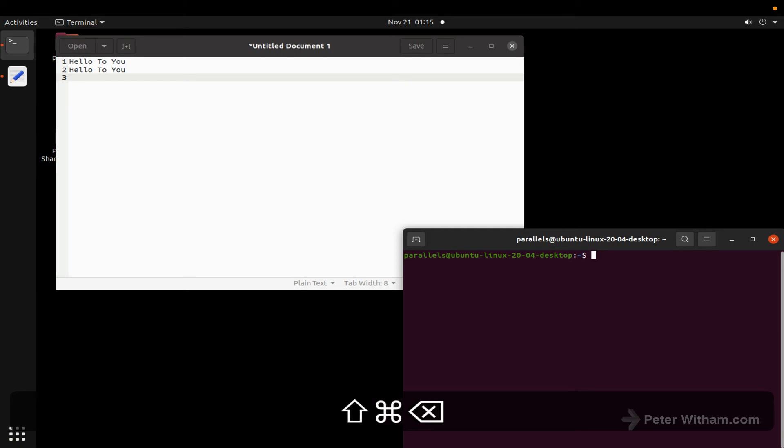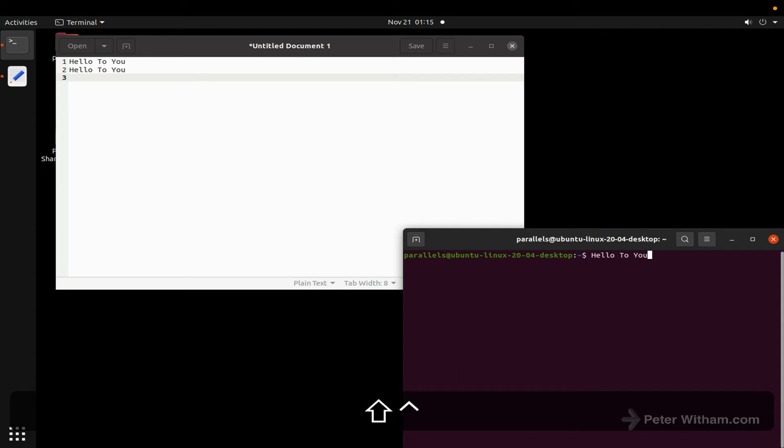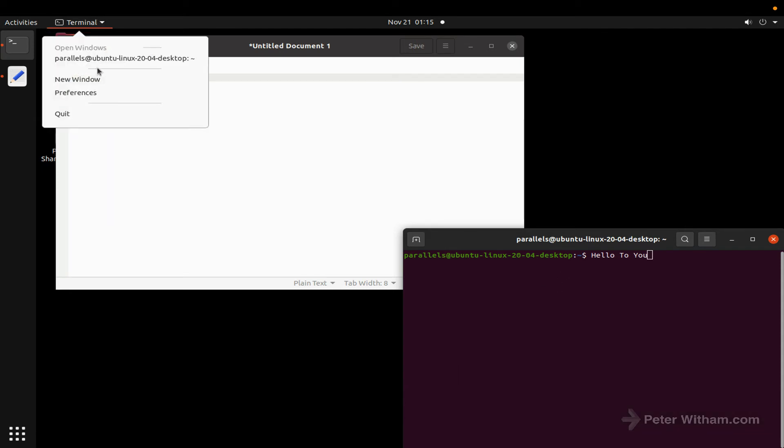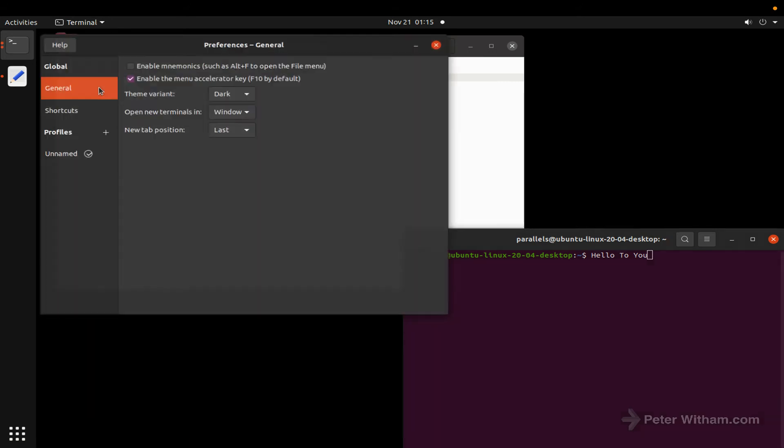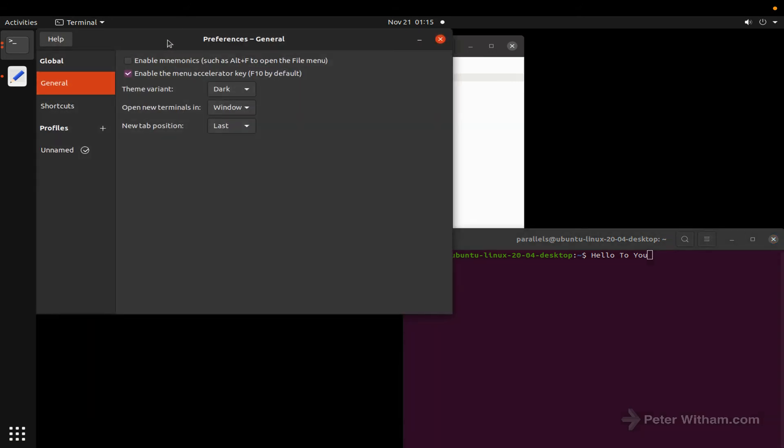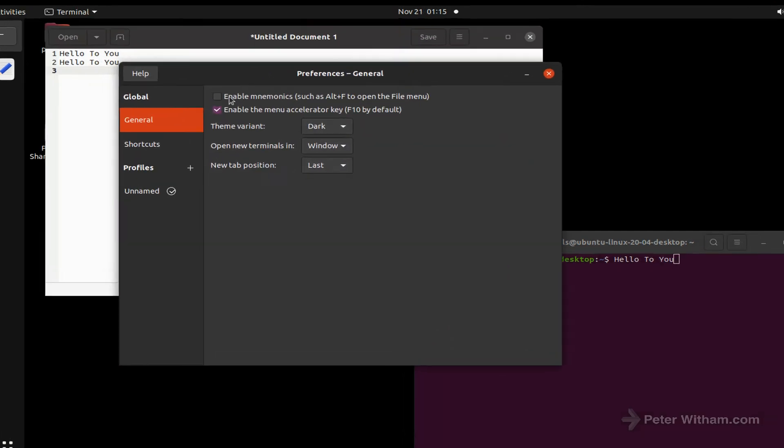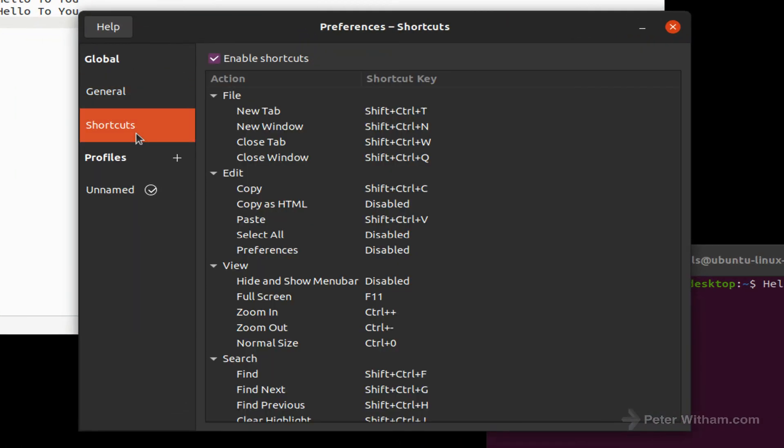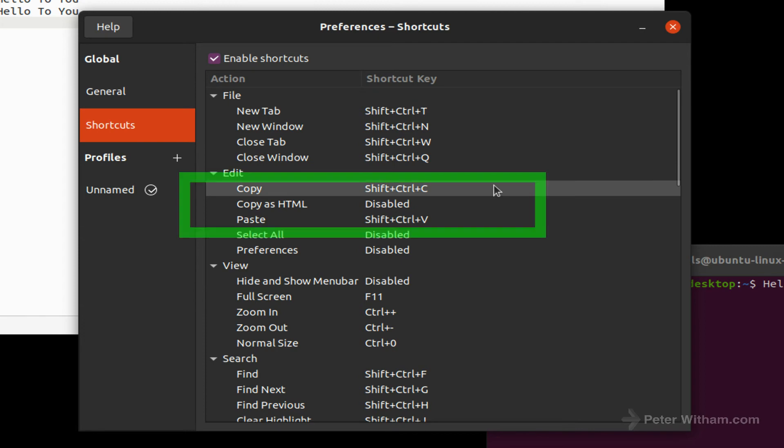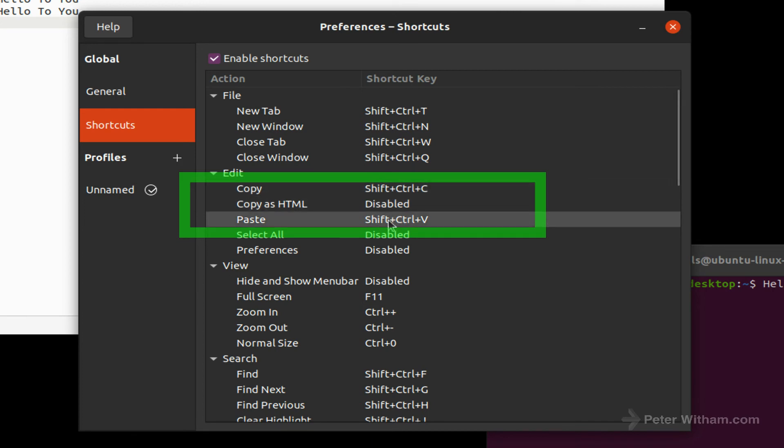The reason being is if we look at the settings here for the terminal and if I go up to the preferences, what you're going to find if you look at the shortcuts out of the box the terminal, this has got nothing to do with Parallels, you've got copy and paste so it's Shift+Control+V is the default on Linux.